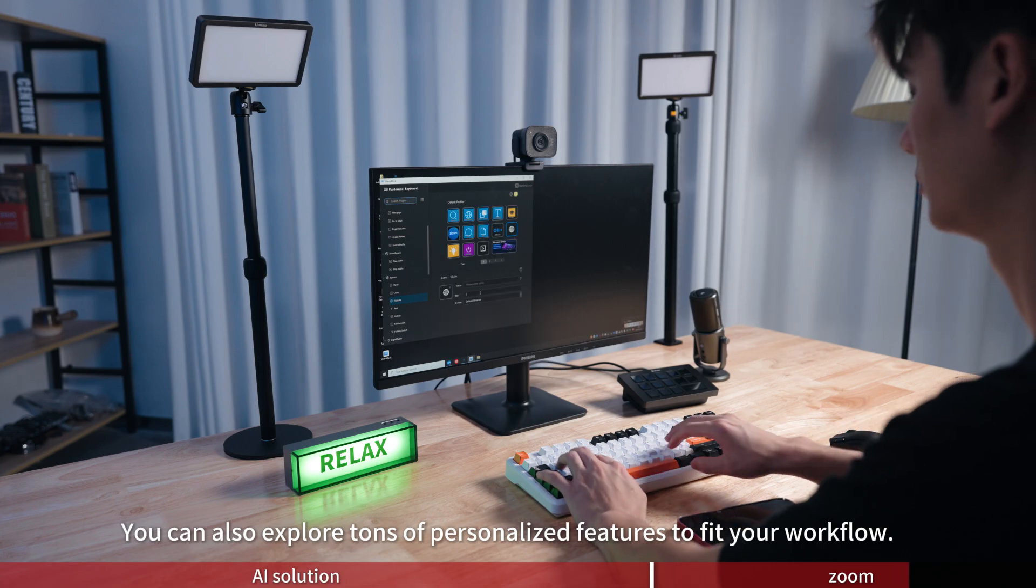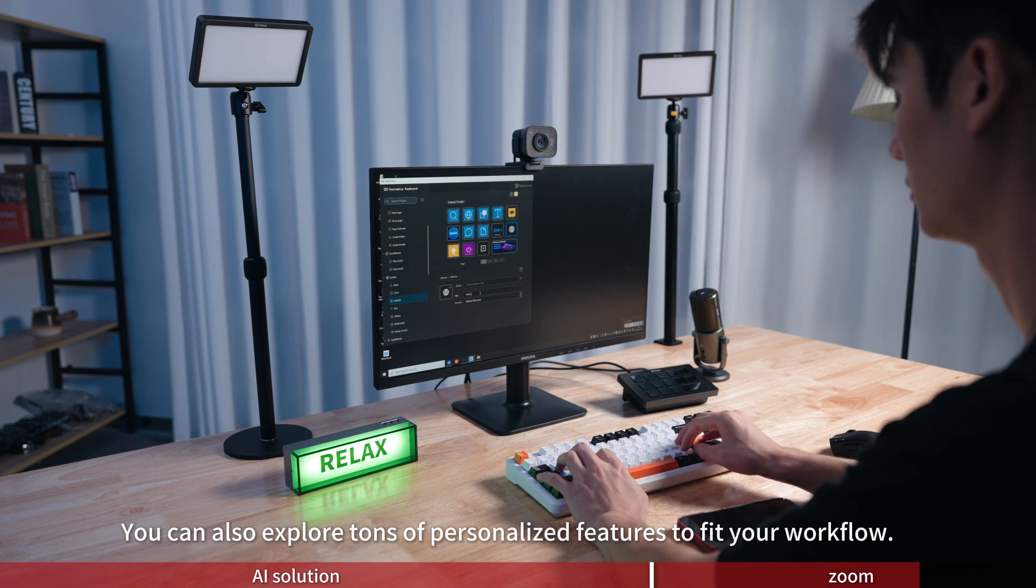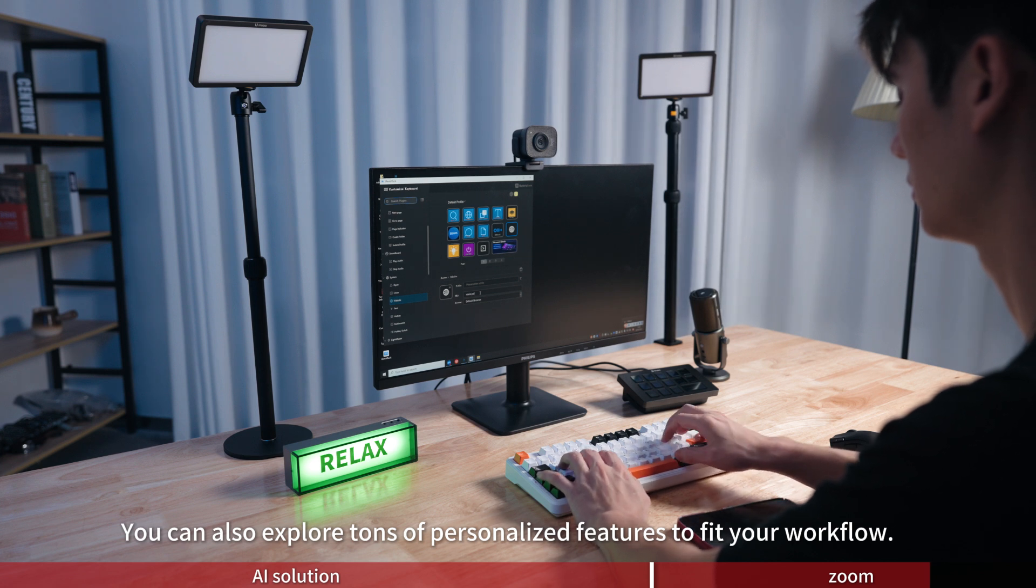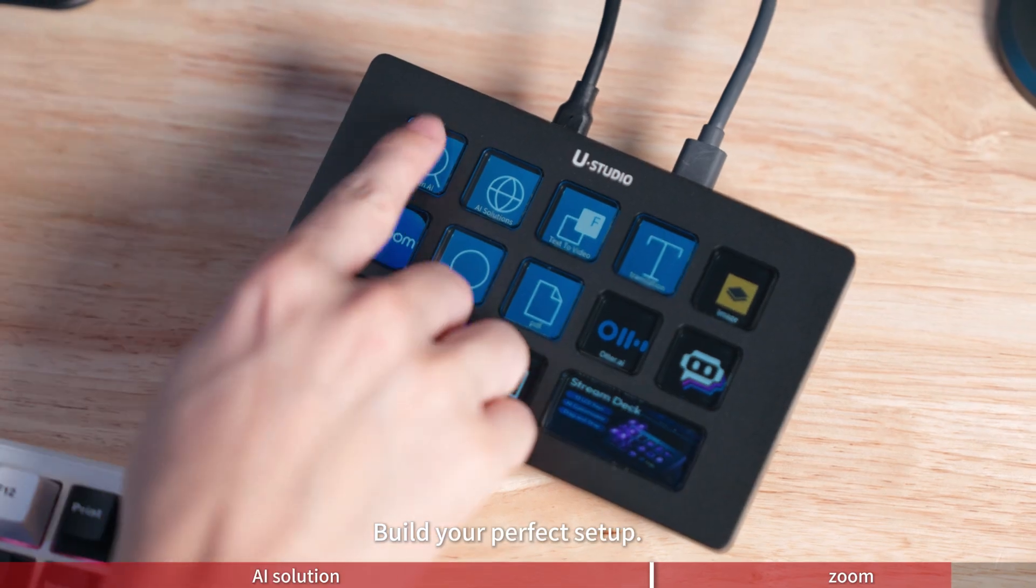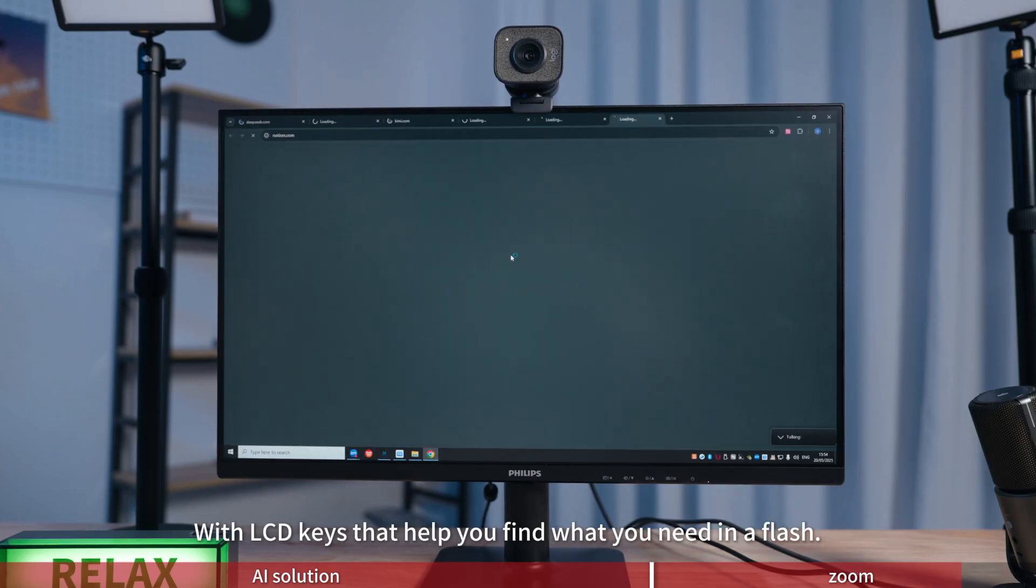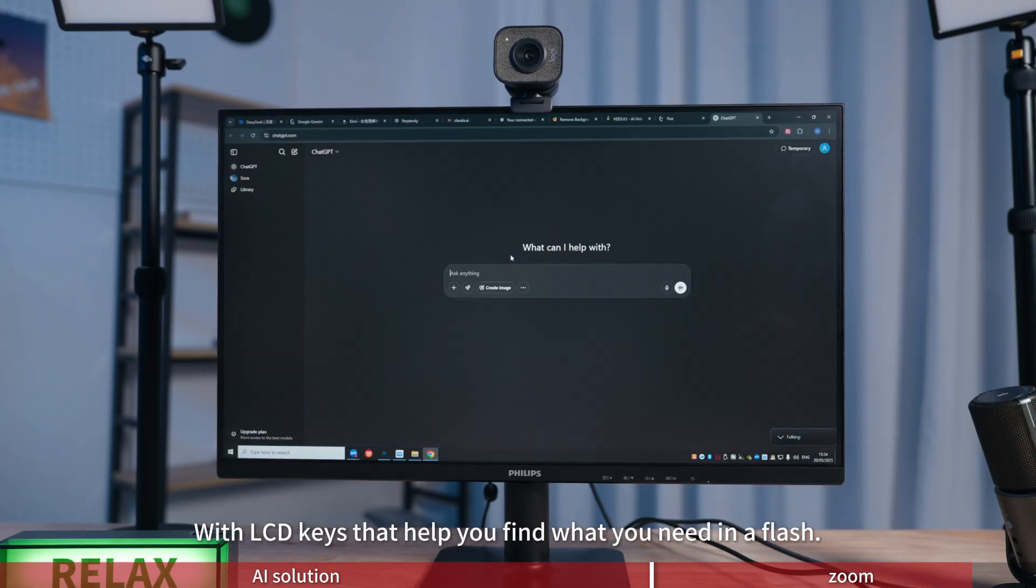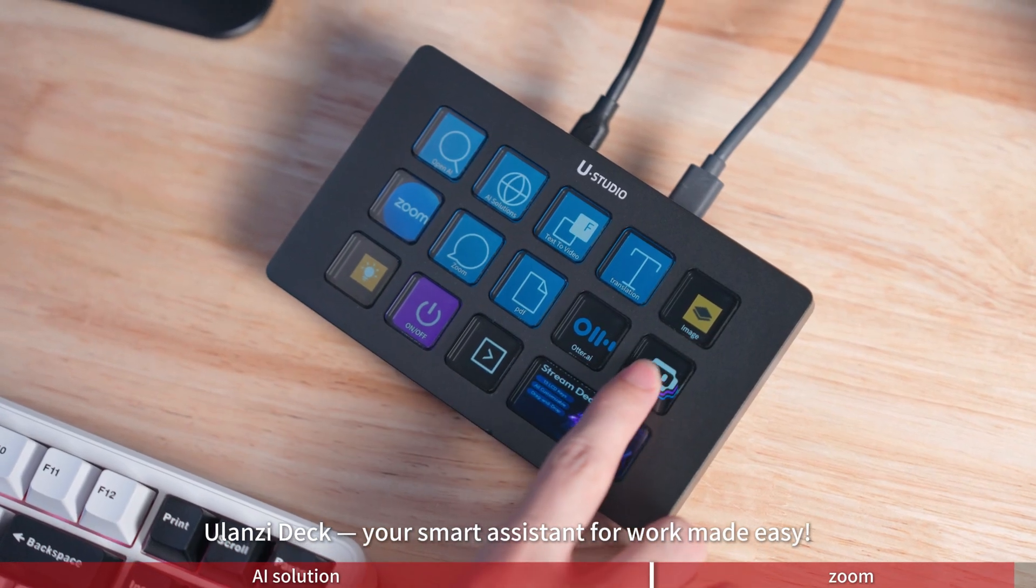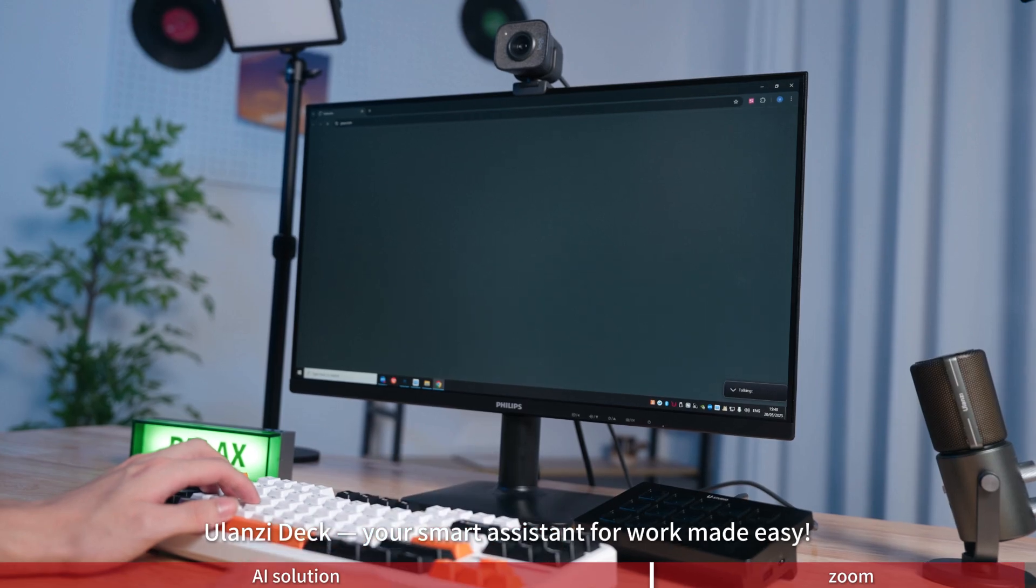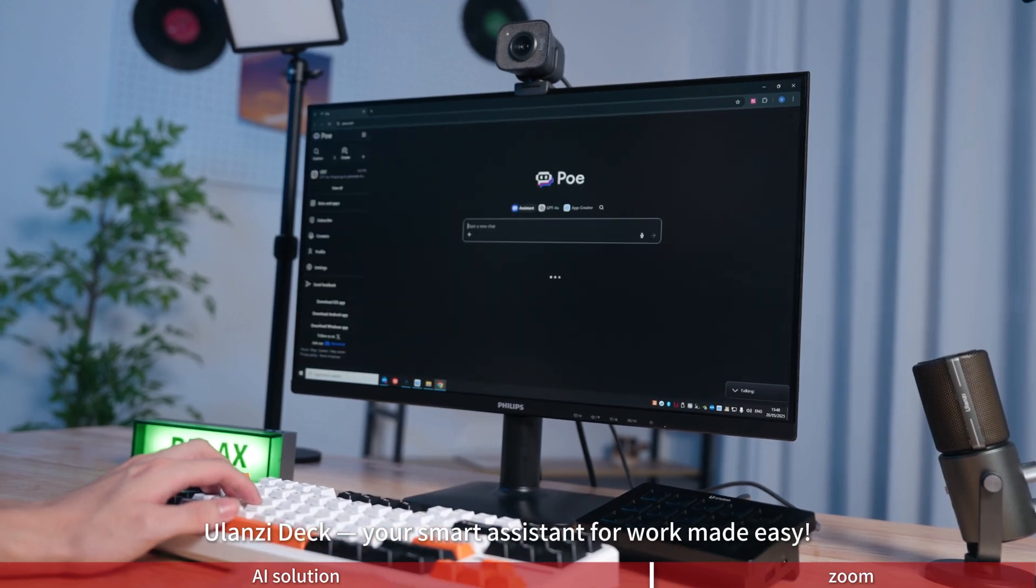You can also explore tons of personalized features to fit your workflow. Build your perfect setup with LCD keys that help you find what you need in a flash. Ulanzi Deck, your smart assistant for work made easy.